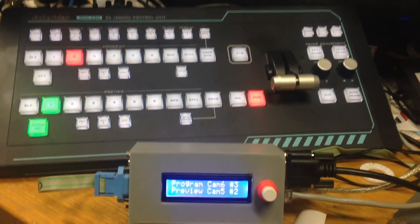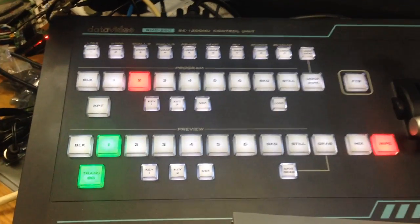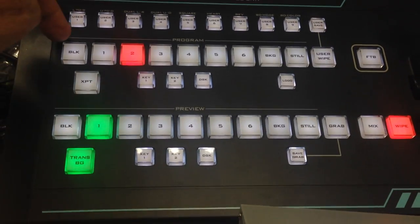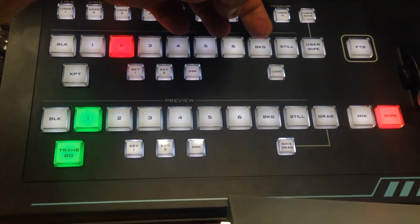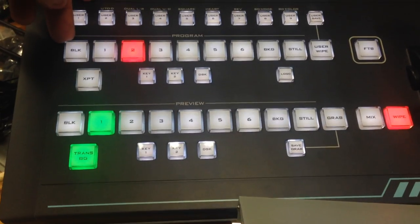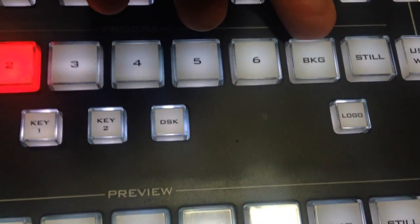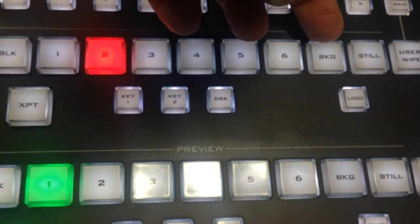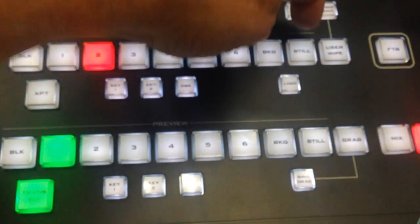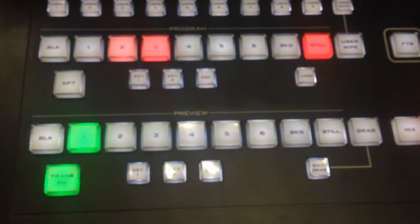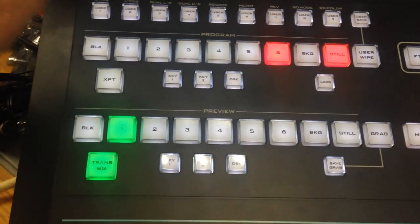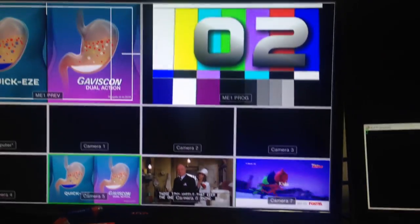In this video I'm going to talk about how to set up the still store allocations for each of the eight input buttons, which start off with the black button and go all the way along to the BKG button, which I guess is short for background.